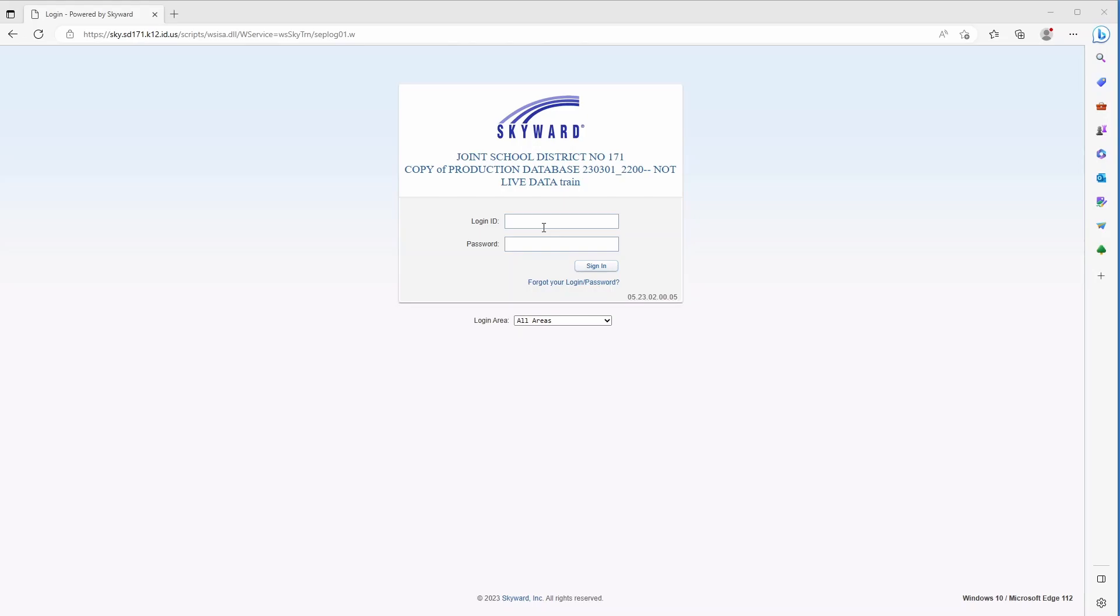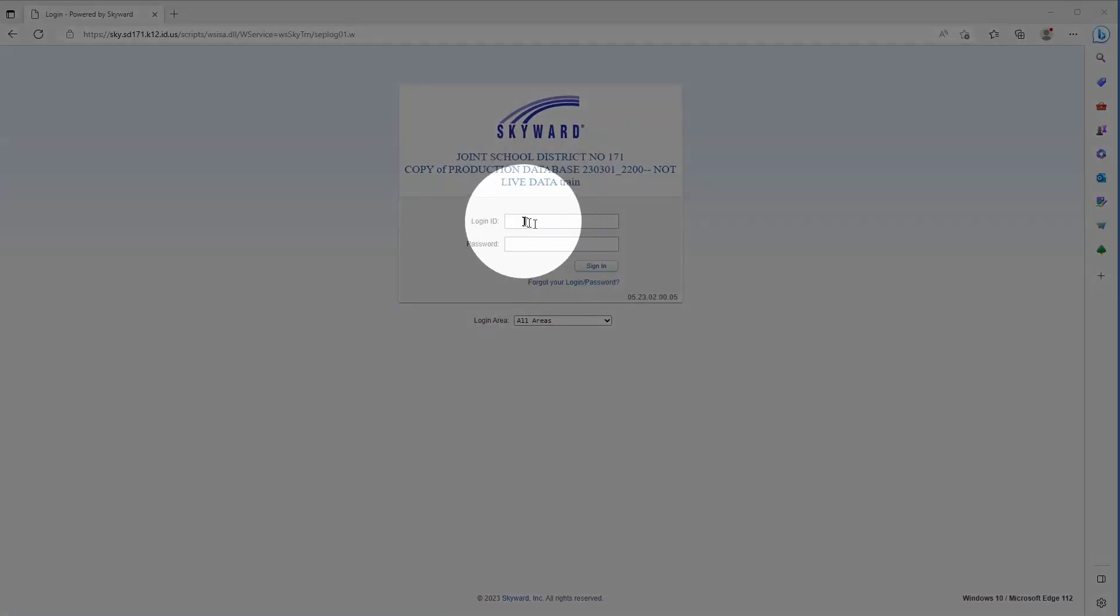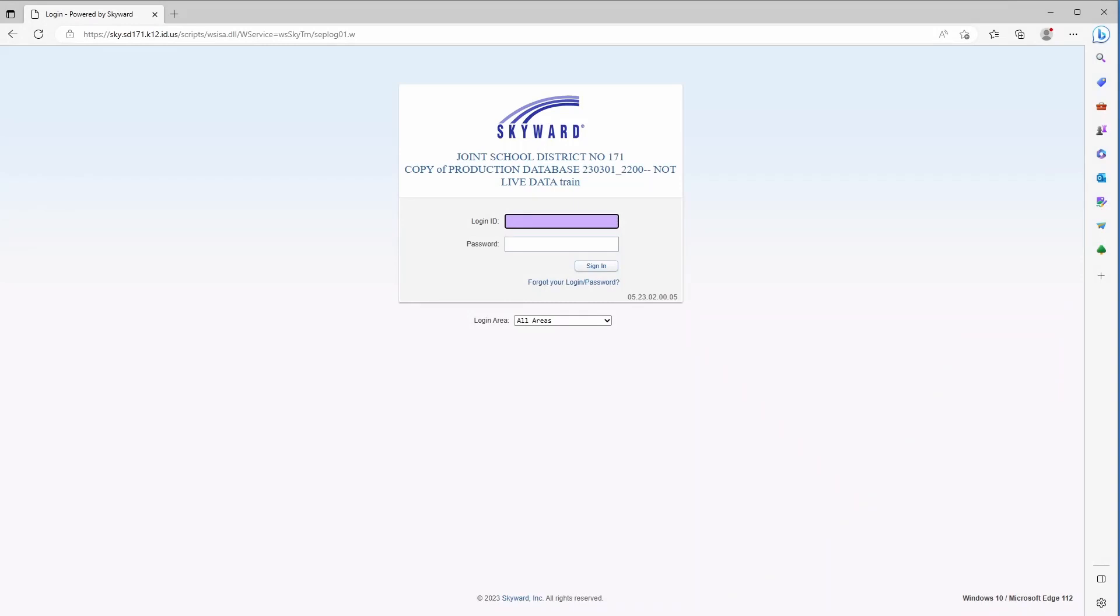The first thing we want to do is go to this login ID section and put in our login that we have received, our username that we've received from the school. In this particular case it is learndad000, and then we'll follow that up with our password that we received from the school.